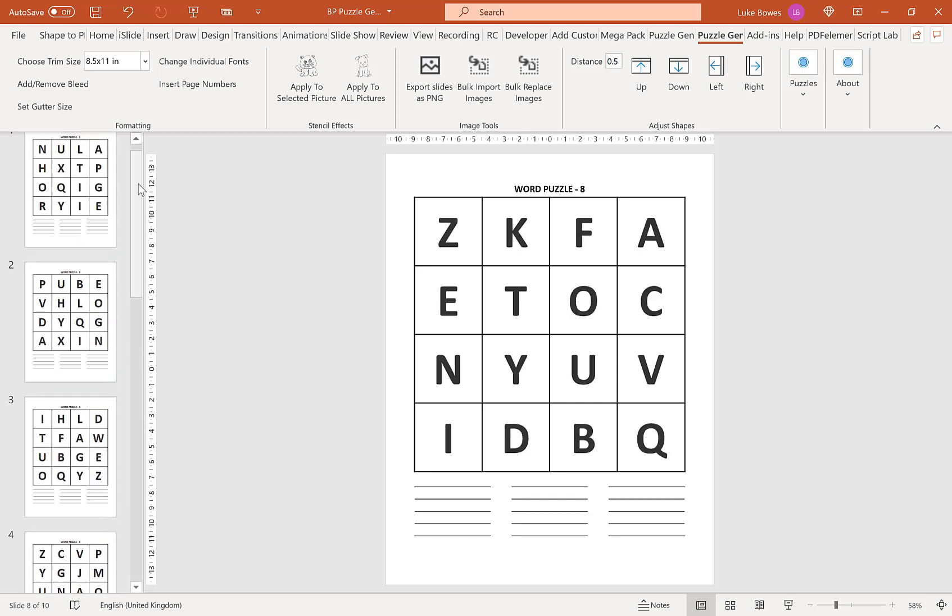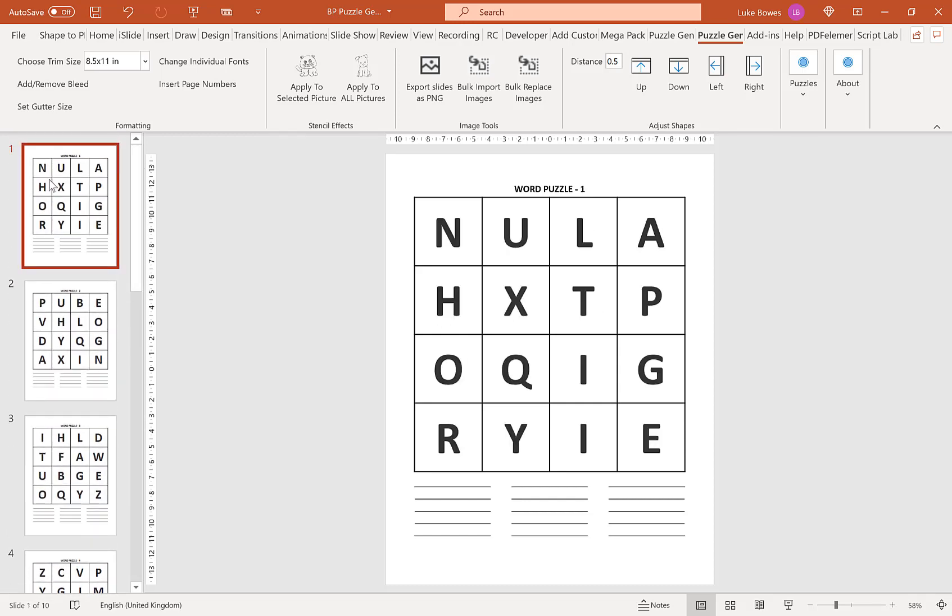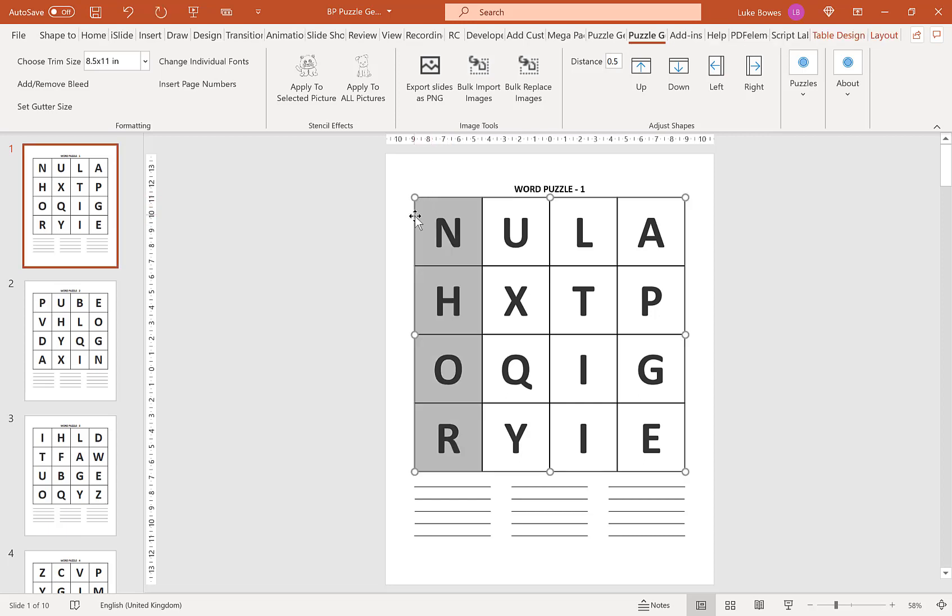And now a final option that you might find interesting or useful after you've created your puzzles is if you want to change some of the font, the sizing, or the styling, what you can do is select the shape here. So I've selected the table here and click change individual fonts.